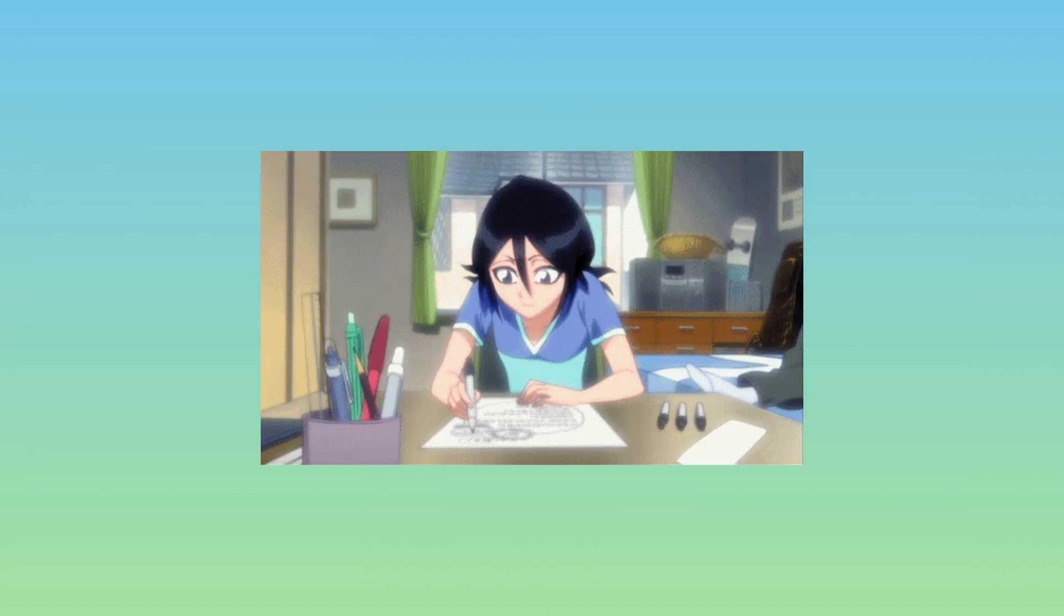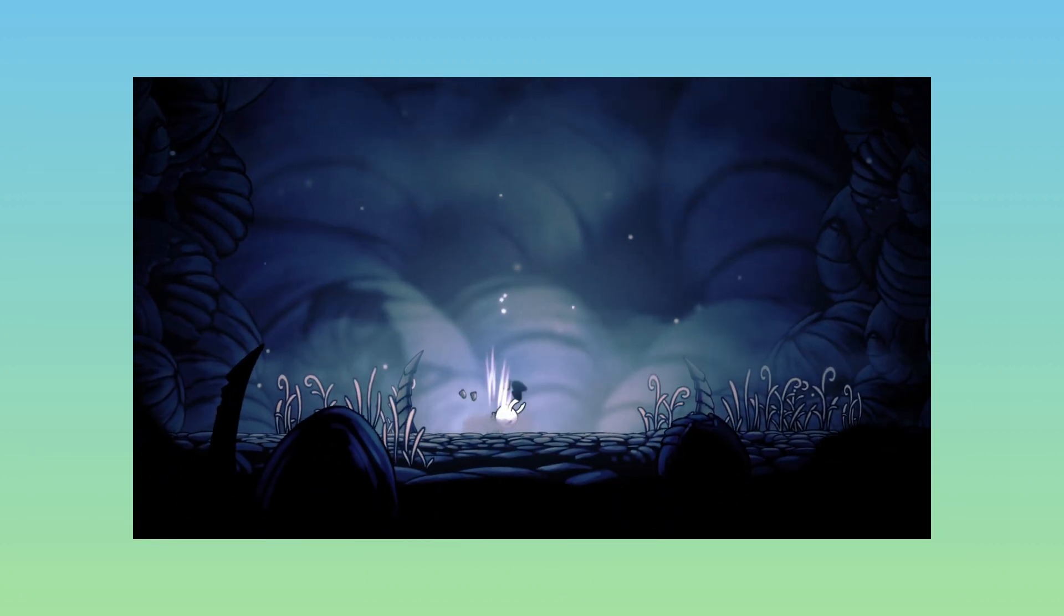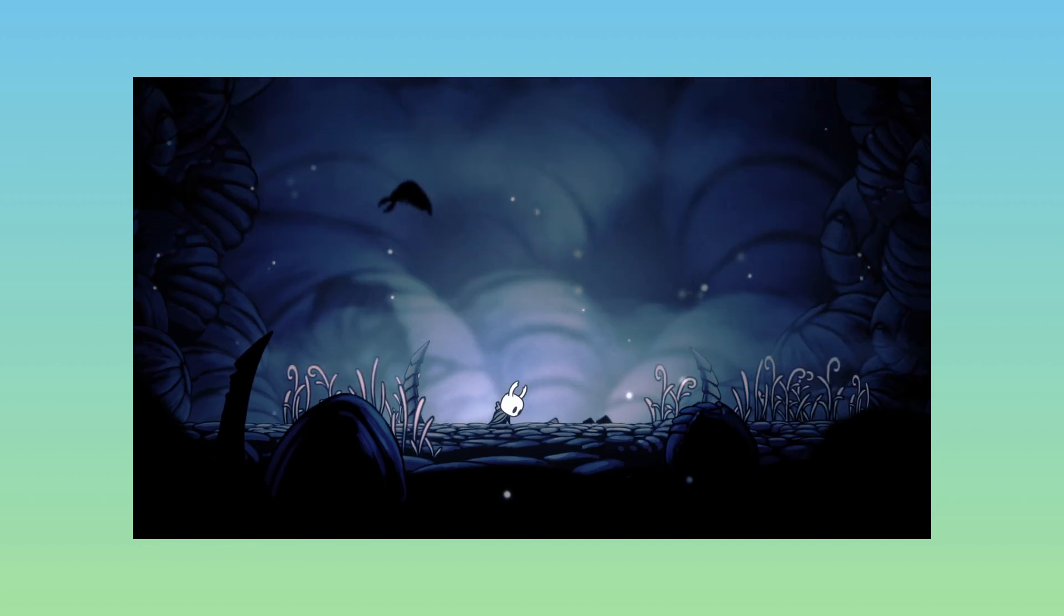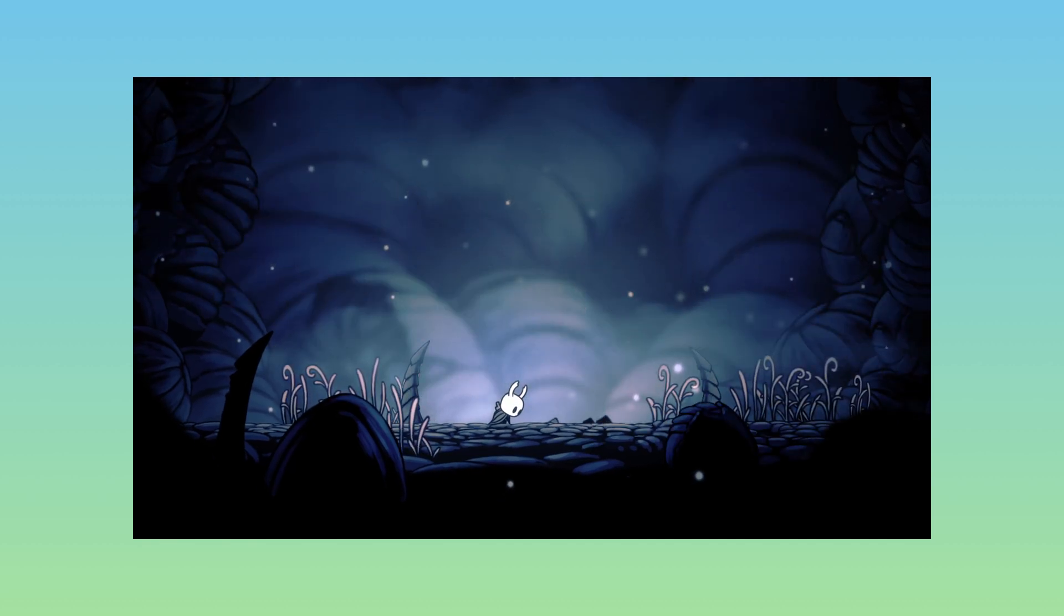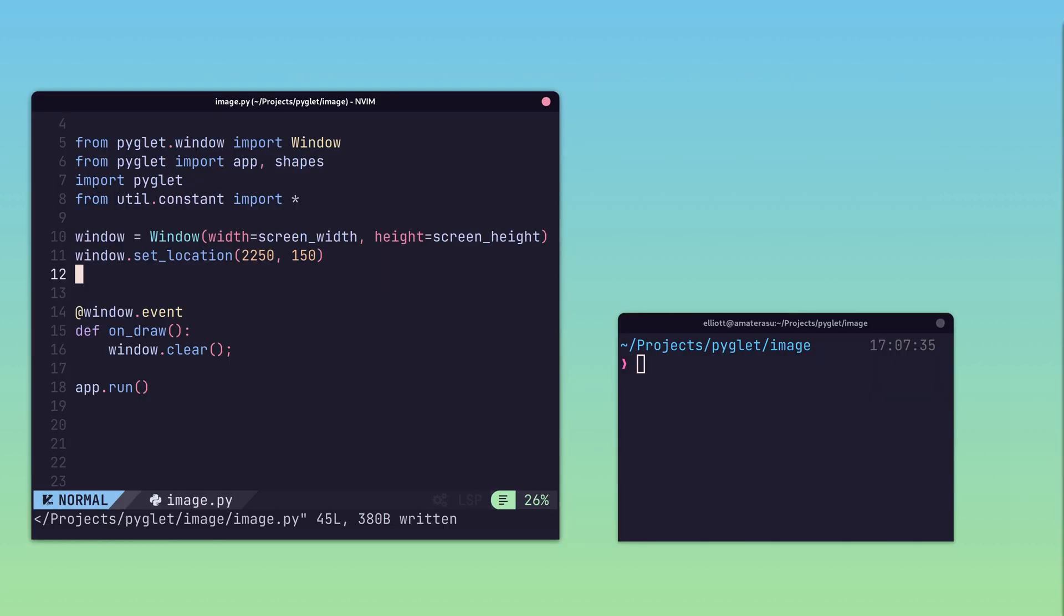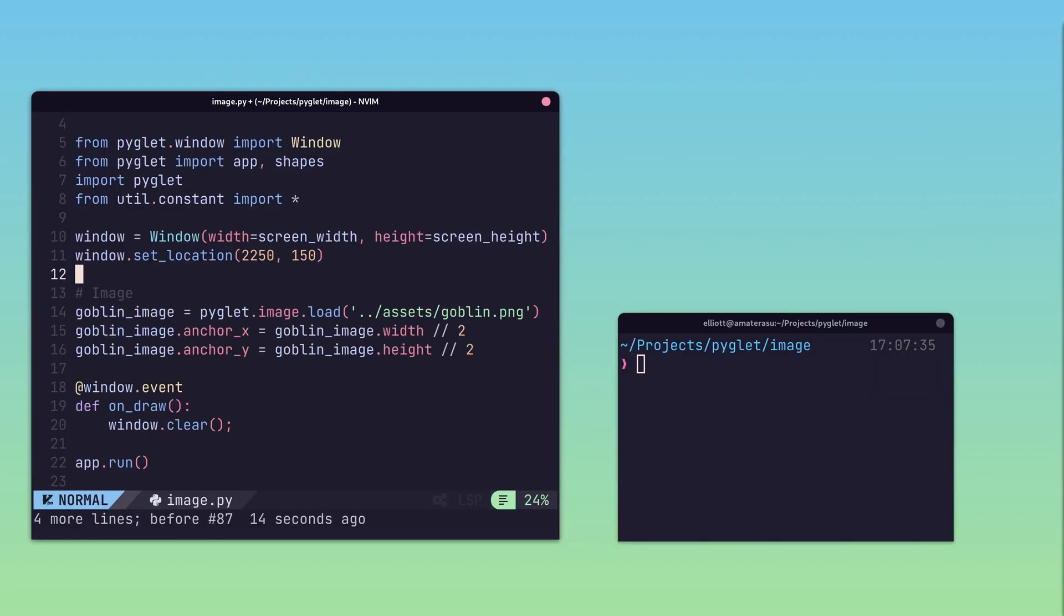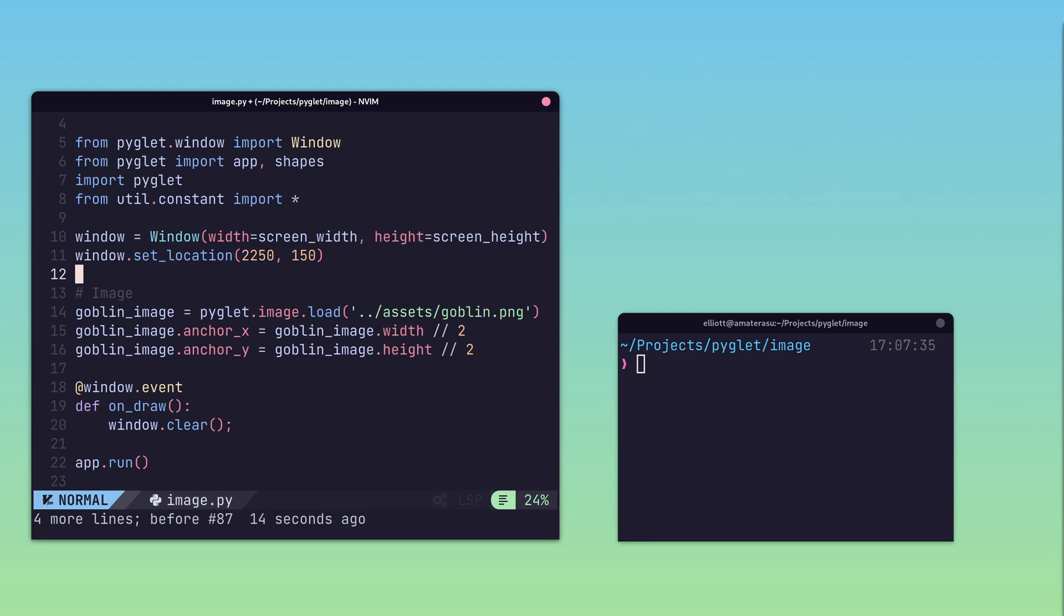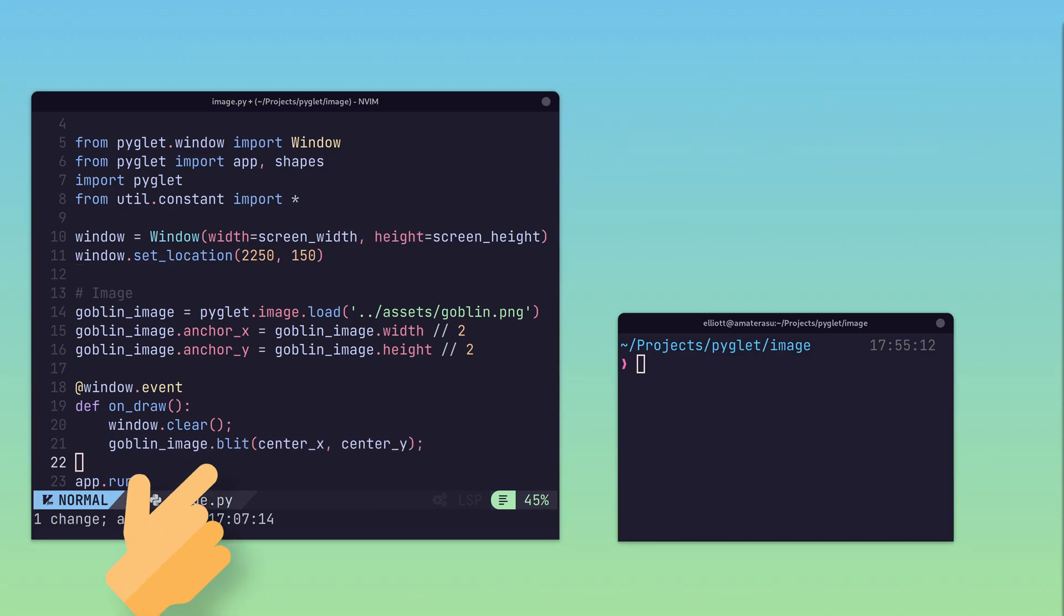Whilst drawing shapes is pretty dope, most games will want to draw images, also called sprites, to the screen. Piglet provides functionality to load images from the disk, and has native support for PNG and bitmap, without needing any external dependencies. Loaded images can then be drawn directly to the screen using the blit method.